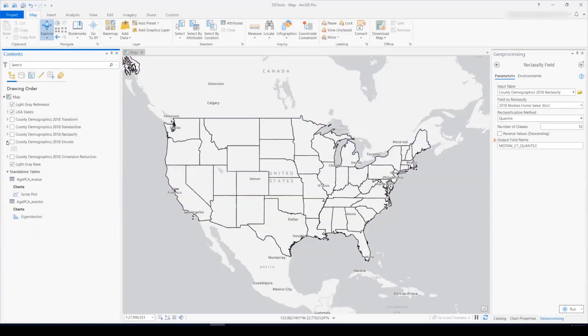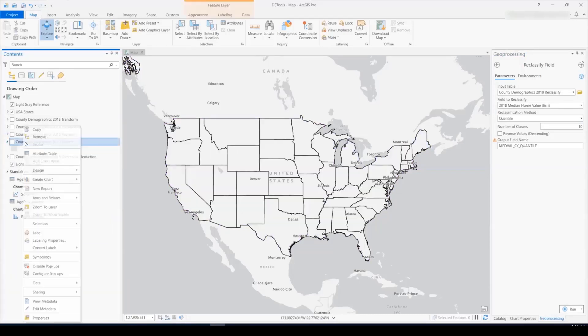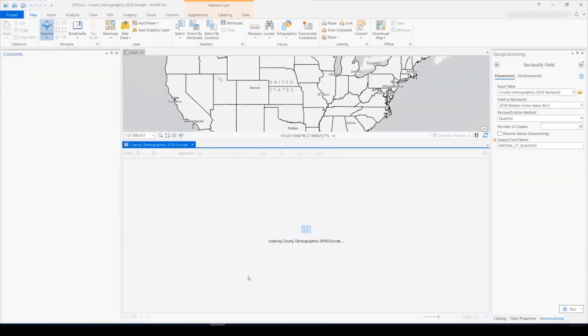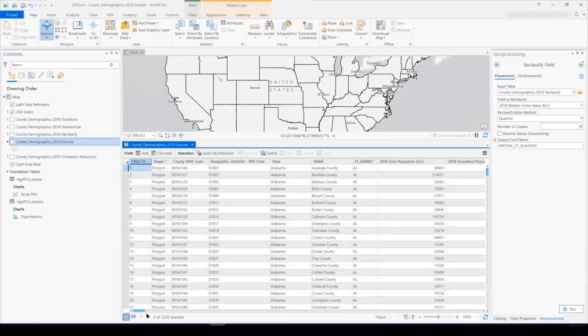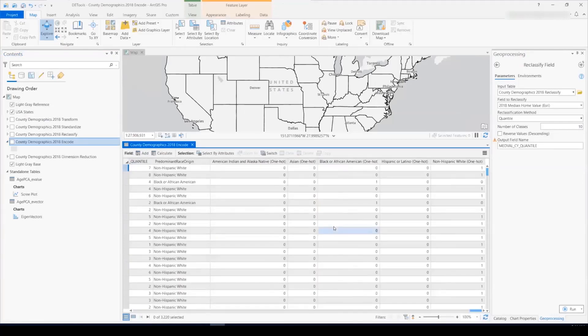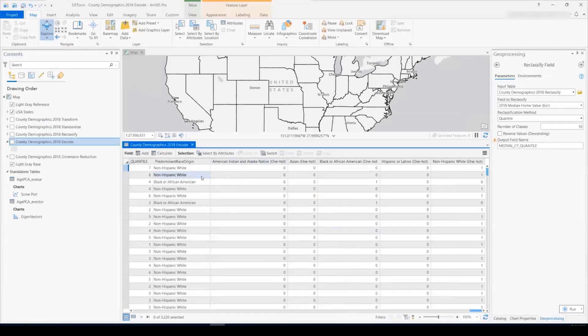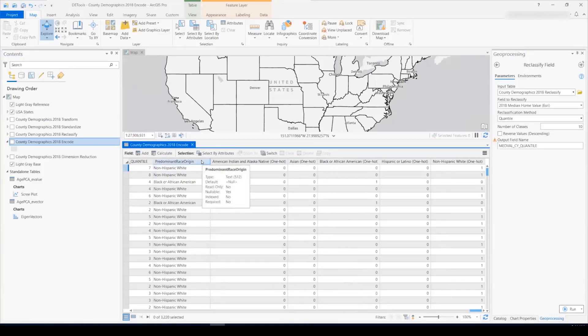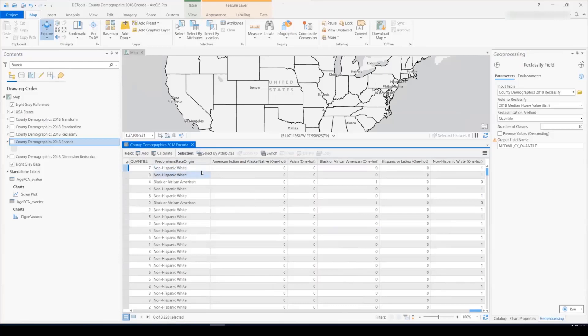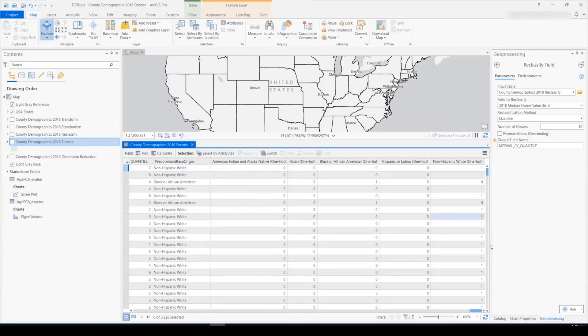So the fourth new tool is encode field. Let's say I'm interested in doing some spatial statistics, for example, using a regression tool. But my tool does not support a categorical field. But I want to do some analysis with this field of the predominant race and origin of each county. Therefore, I need to encode this field to make it a numerical variable. I can use the new encode field tool to encode this categorical field into a 0, 1 indicator field.